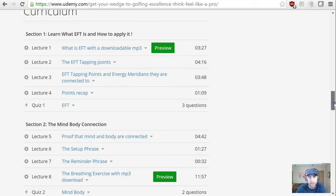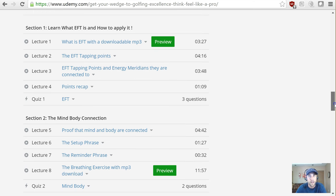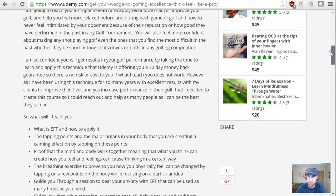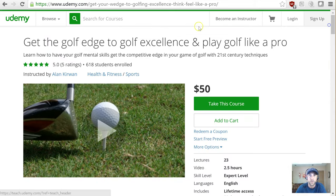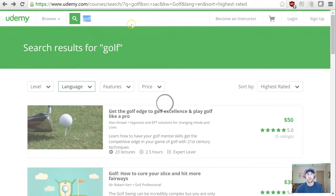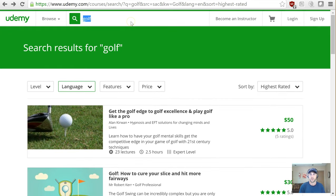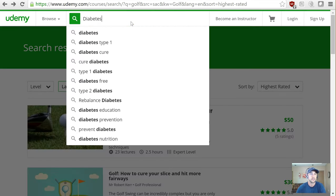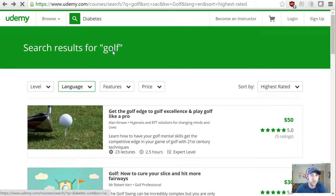You wouldn't want to copy this — obviously there's no reason to do that. You want to improve upon it, but it's good to understand what your competitors are doing. This is a really powerful option. Golf shows up with a lot of options. Let's now search for 'diabetes cure.'